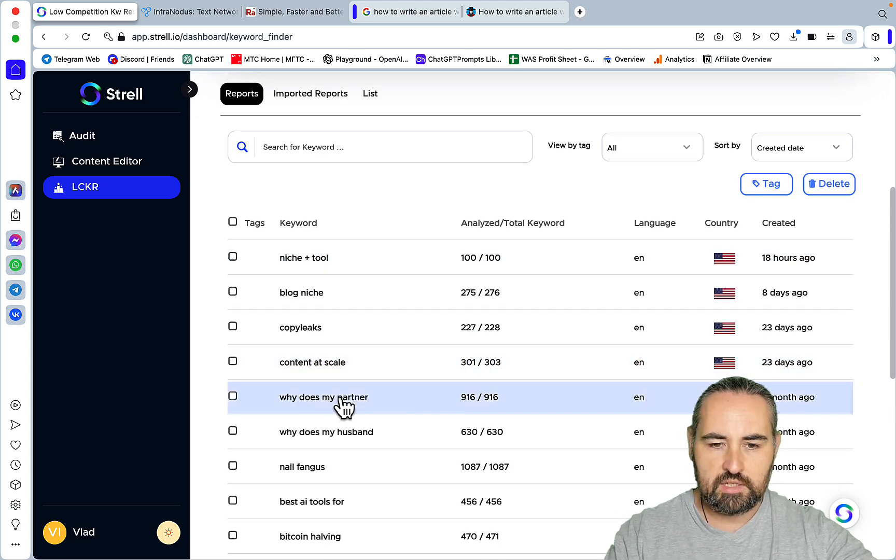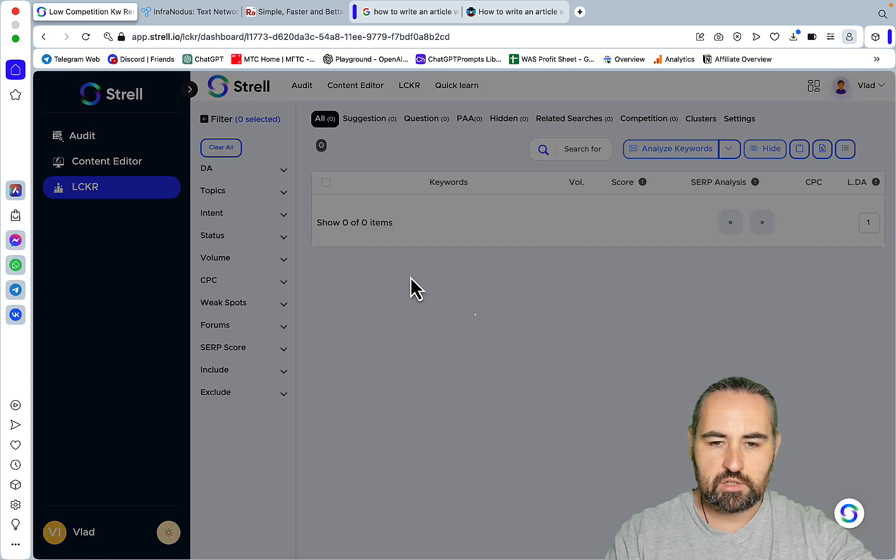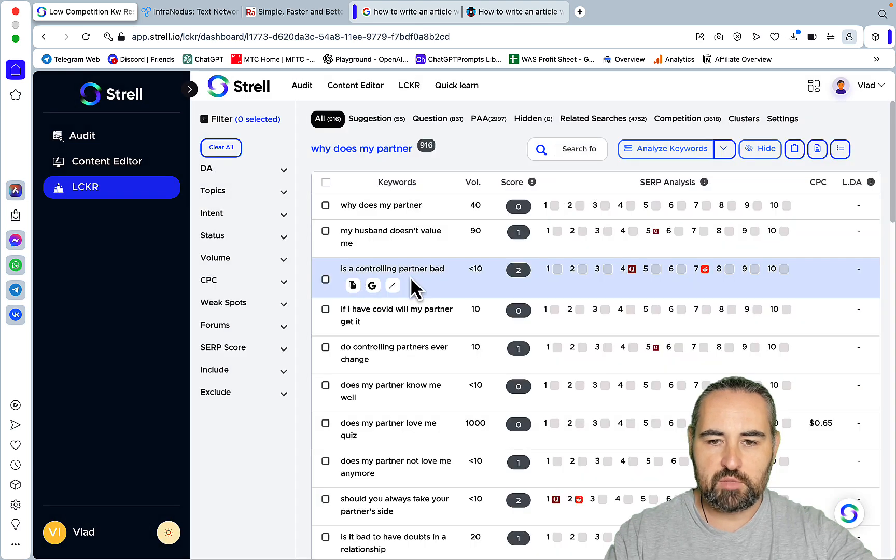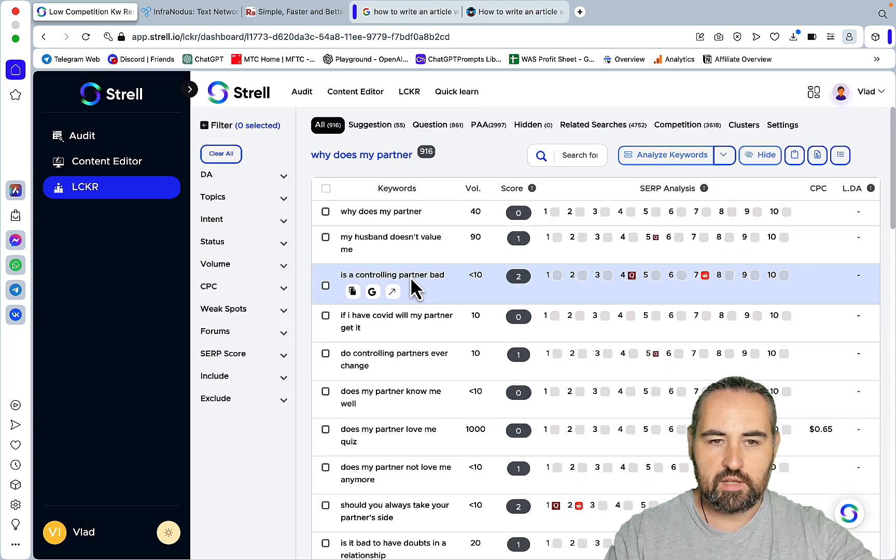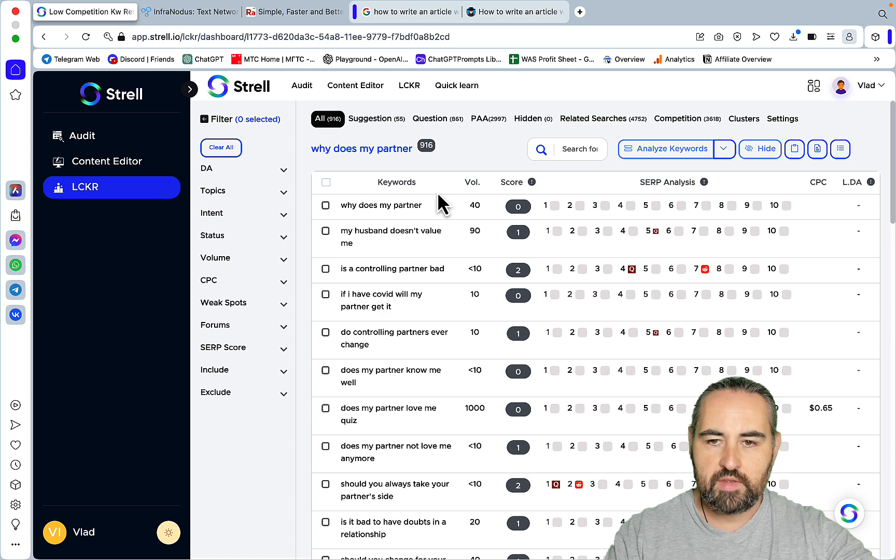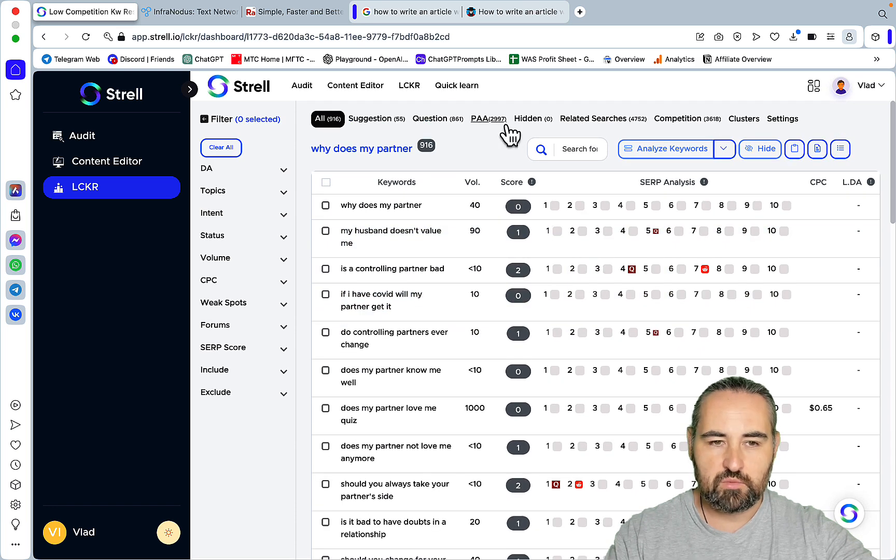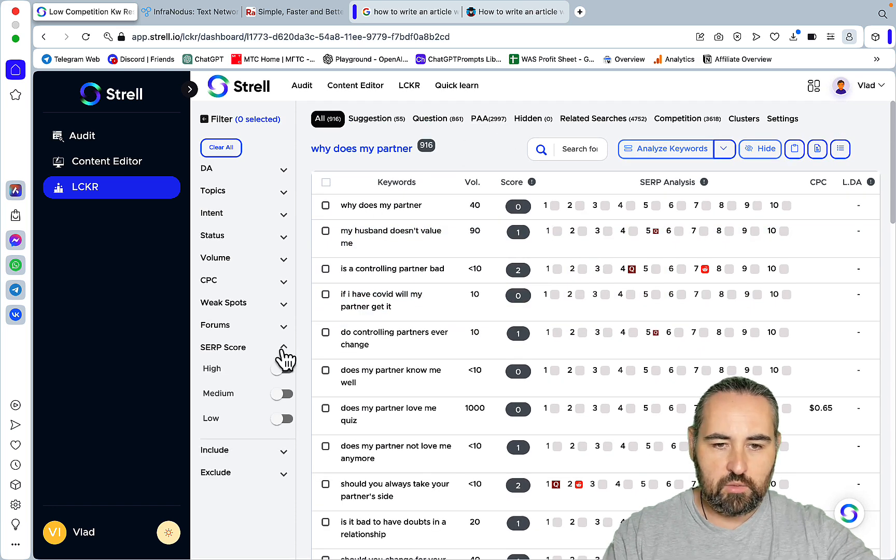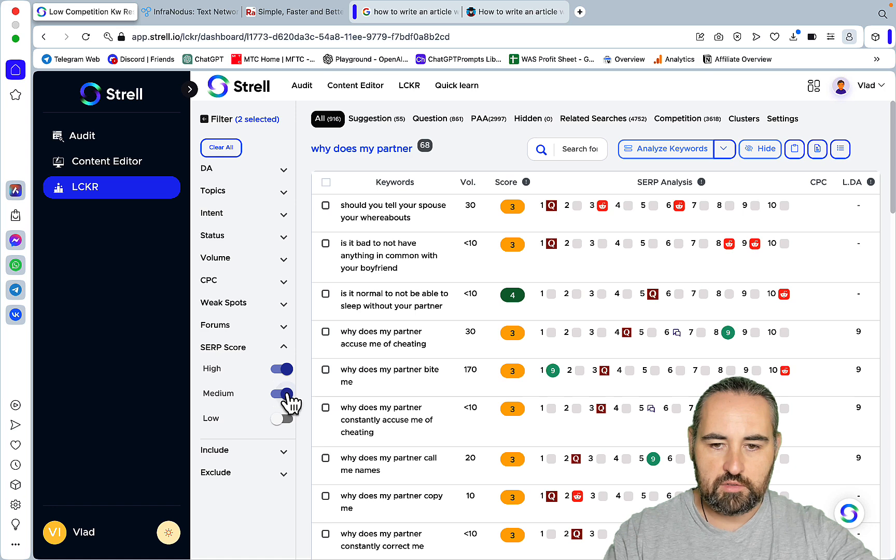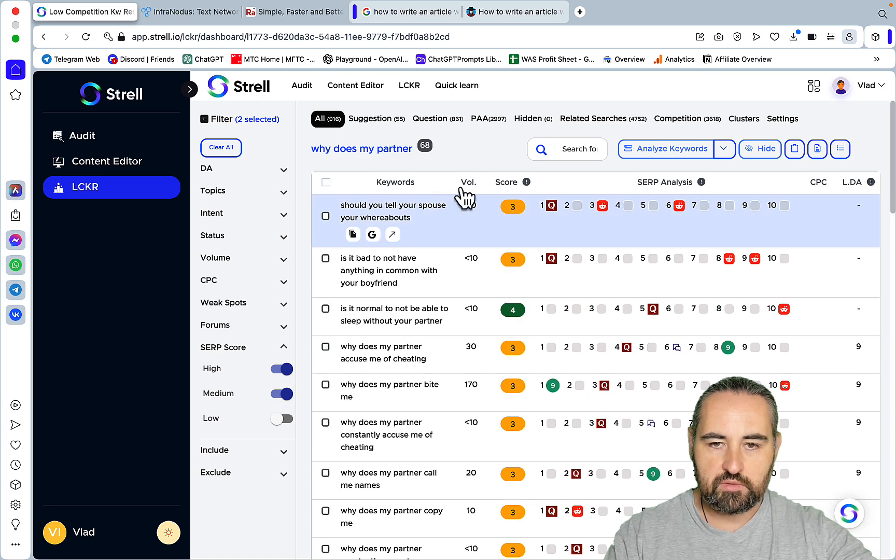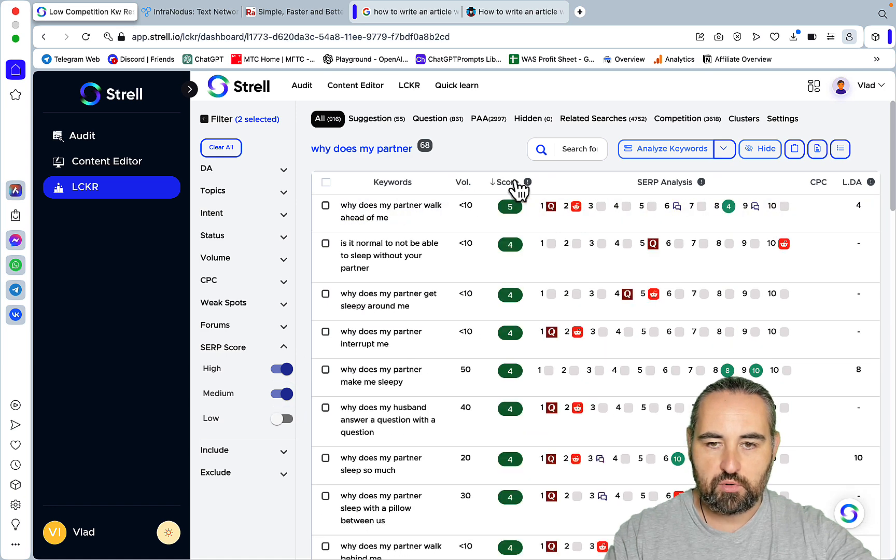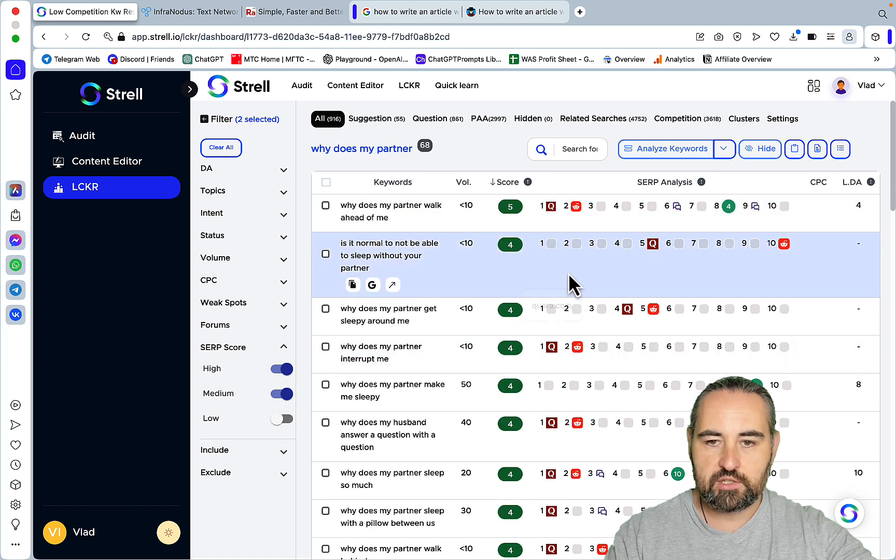This is a niche that I'm thinking of going into about relationships and marriage and the seed keyword was "why does my partner" and then I got almost 3,000 words back. What I can do is filter those based on the SERPs or the higher the SERP score the easier it is to rank.